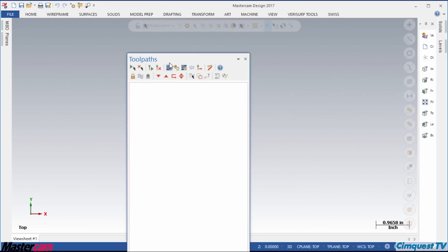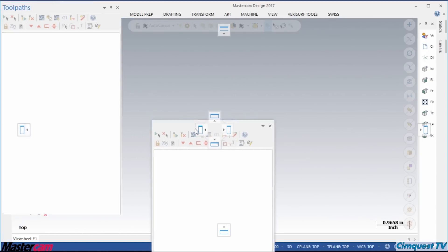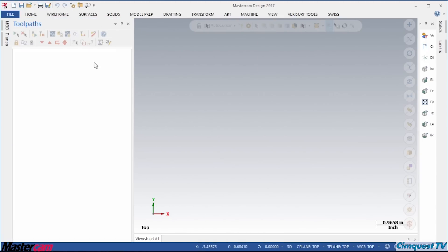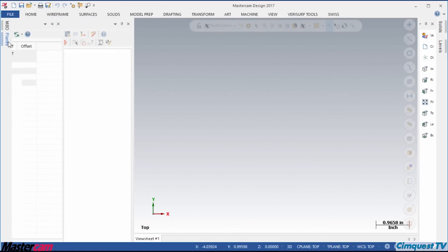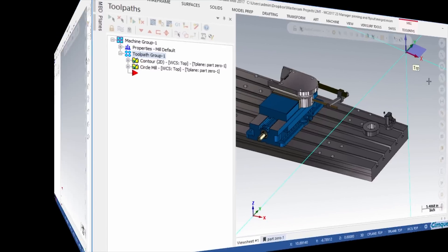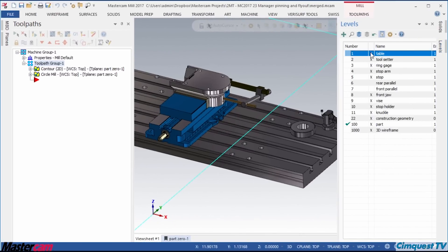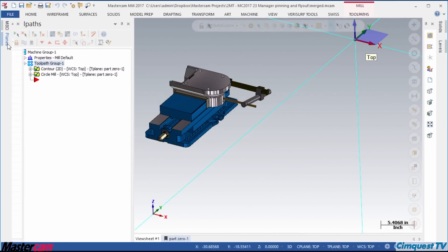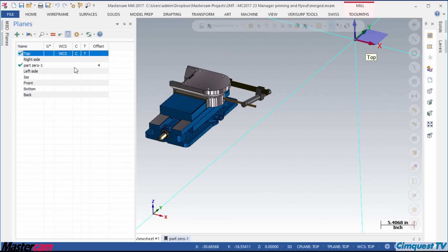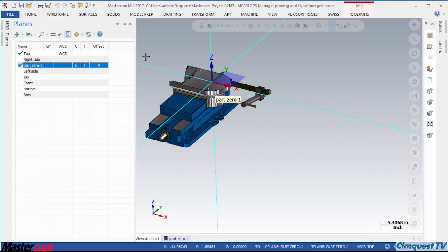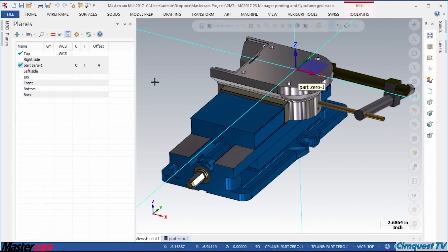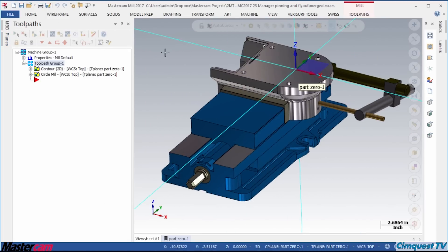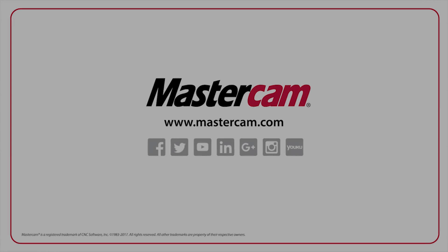Now, I have my most used Function Managers open all the time and the others are in easy reach. As you can see, the new Function Manager Display controls can help you adapt your system to be much more ergonomic. That's it for this episode from SimQuest TV and the 2 Minute Tuesdays Mastercam Channel. We hope you've enjoyed it, and we'll see you next time.